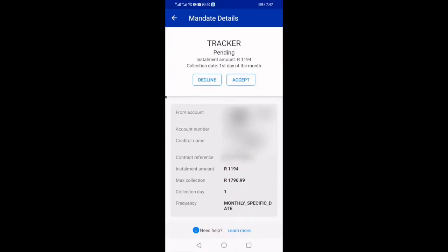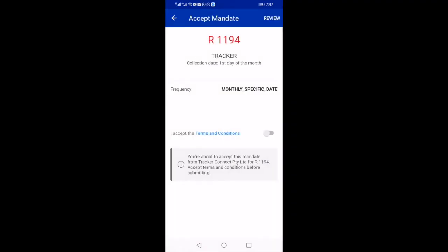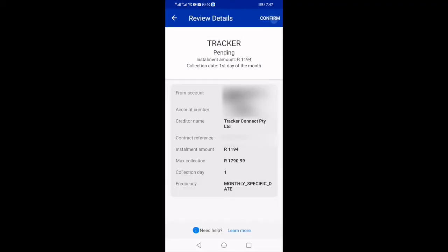Select Accept. Read the terms and conditions by clicking the blue highlighted phrase. Select the button next to 'I accept the terms and conditions.' After accepting the terms and conditions, select Review at the top right-hand corner.